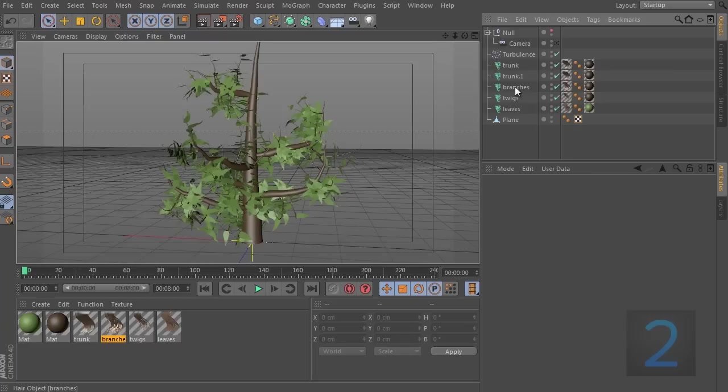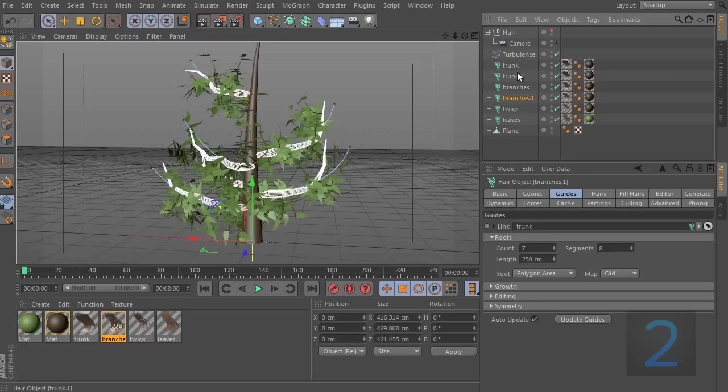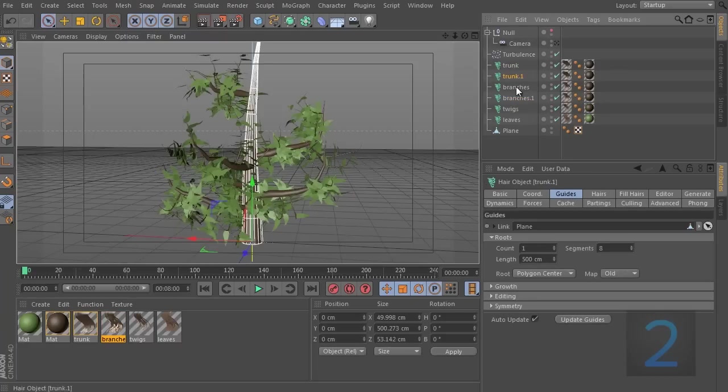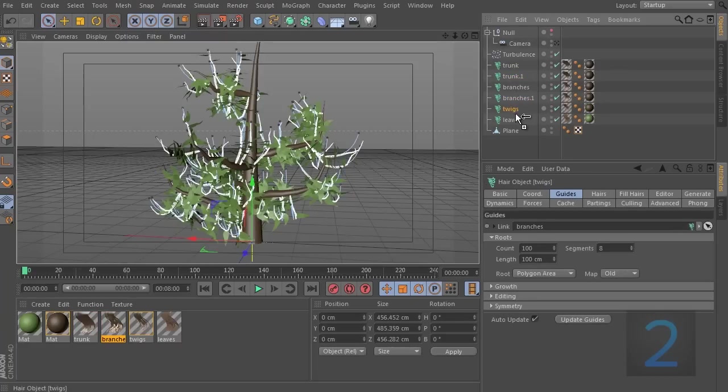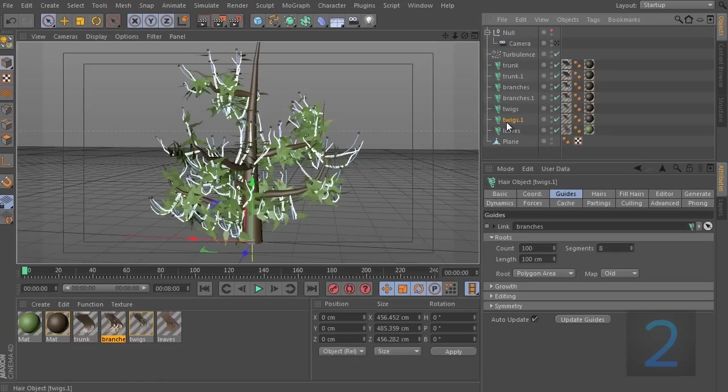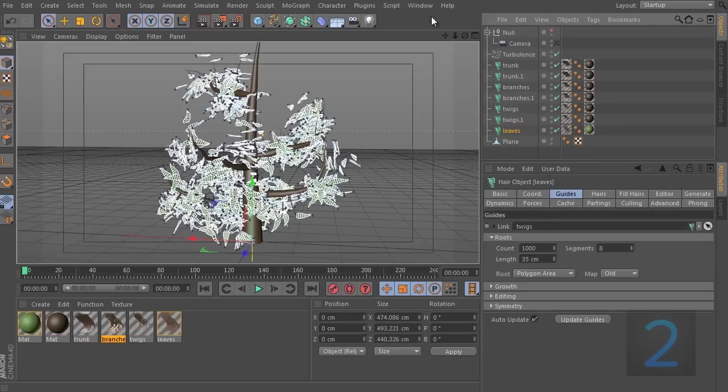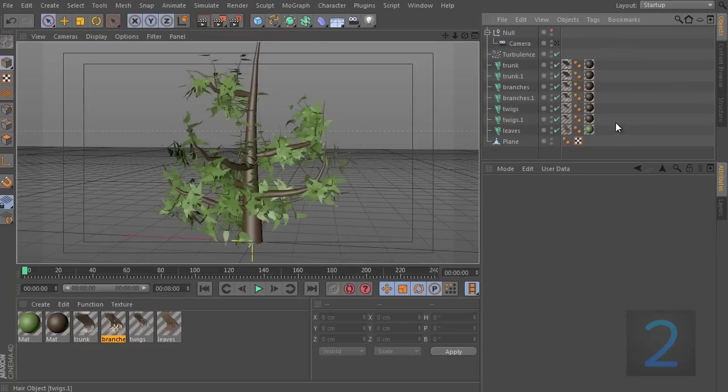Duplicate everything once. So, we have a trunk, we have two of them, two branches, two twigs. We don't need to duplicate the leaves because there's nothing attached to those. So, when we've duplicated the hair objects, we also need to duplicate the textures. But before we do that, we should name these correctly.